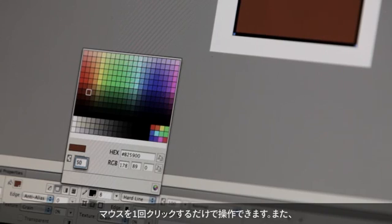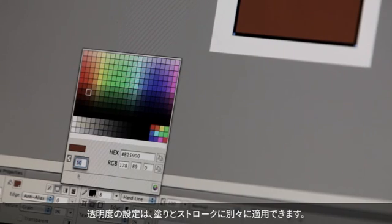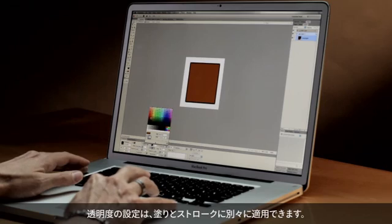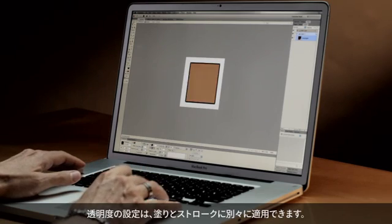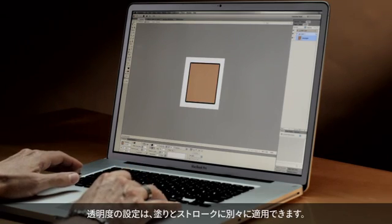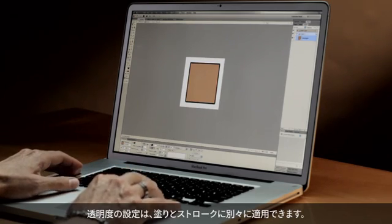Even more interesting is the ability to change the transparency on the fill and stroke independent of one another. Fireworks CS6 is packed full of new features to increase your productivity as you design across screens and devices.